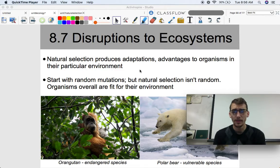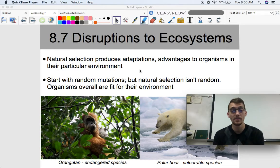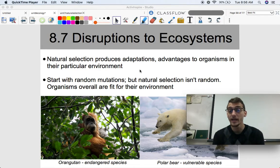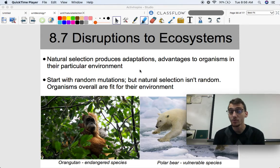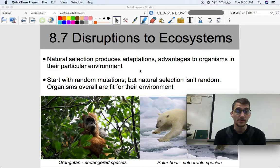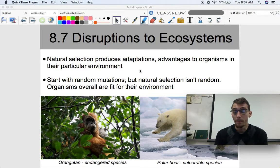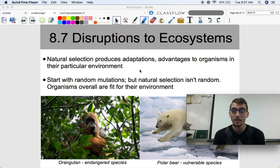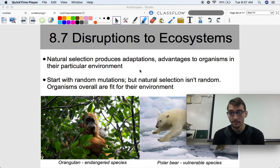Species are really good, typically, at surviving and reproducing in their environment, because they've spent billions of years getting to that level. Natural selection might start with random mutations, just random alterations to the gene pool, but the process of natural selection isn't random — organisms are overall fit for their environment. Whatever traits they have are there most likely because it helps them better survive and reproduce.